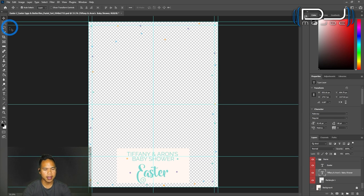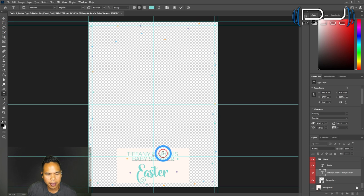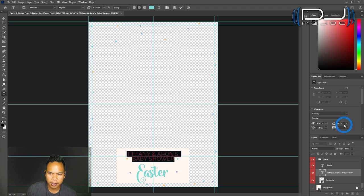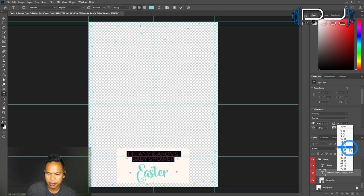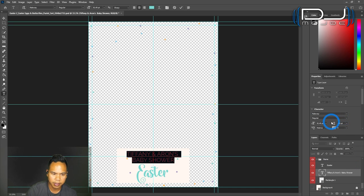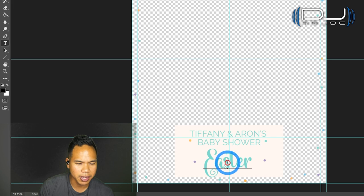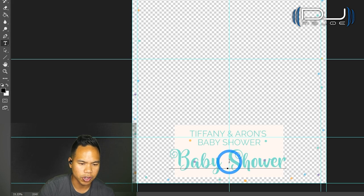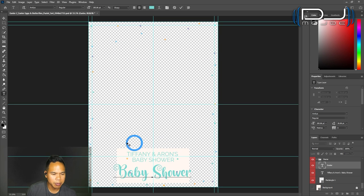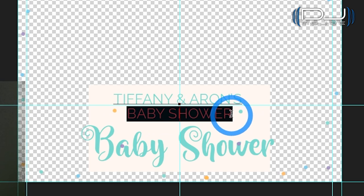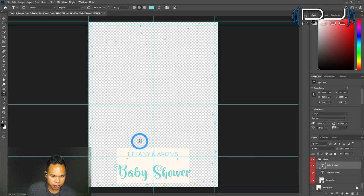Easter is its own separate layer. Design wise, I think these texts, the wording can be more separated. I select all of it and change the height. You can type it in if you need to. I'll put a hundred. Maybe Easter, instead of Easter, I could put baby shower and maybe I could delete the second line right here, Tiffany and Aaron's and baby shower.